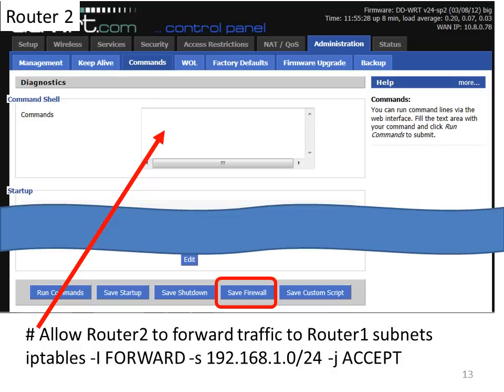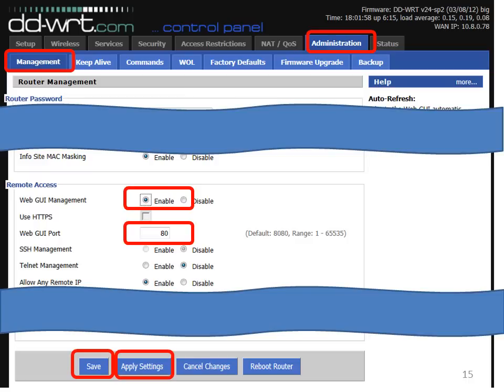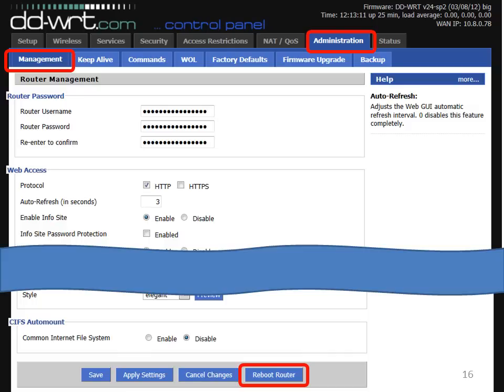Next, go to the Administration tab and then the Management tab. Select 'Web GUI Management' and set it to Enabled. The reason we do this is it makes it easier, once setup is complete, to verify that connections between router 1 and router 2 are working. Then change the Web GUI port to 80 — the default is 8080, but setting it to 80 makes it easier to check and validate the setup. Click Save and then Apply Settings.